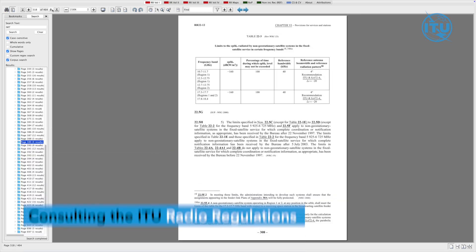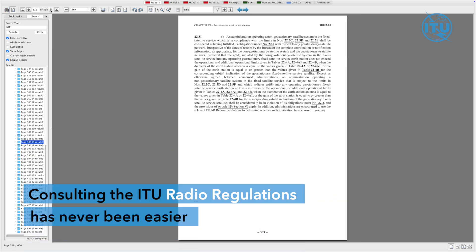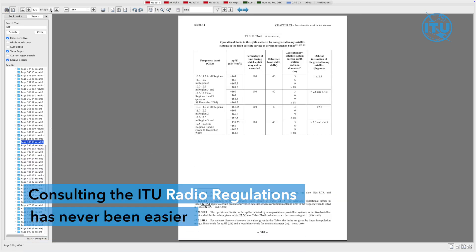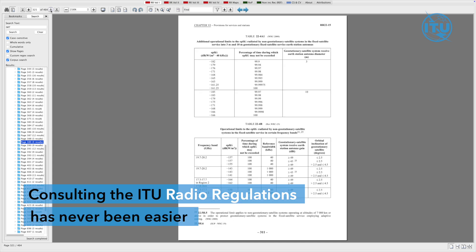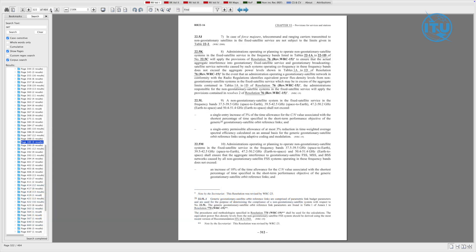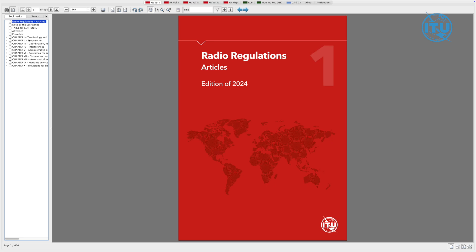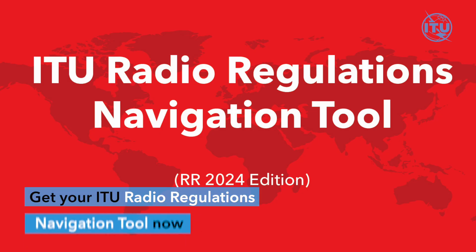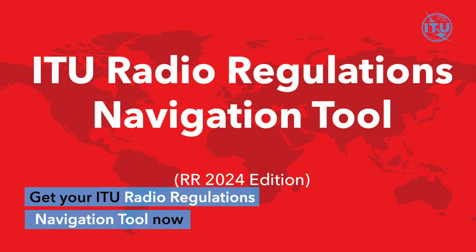Consulting the ITU Radio Regulations has never been easier. This navigation tool makes it easier to find what you need. Get your ITU Radio Regulations navigation tool now.